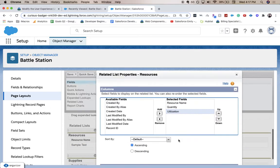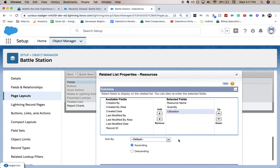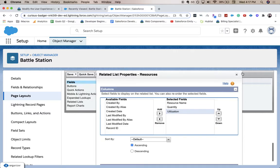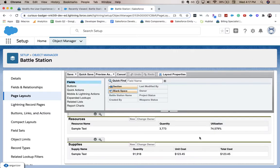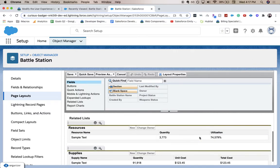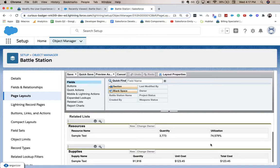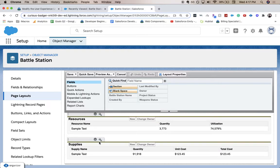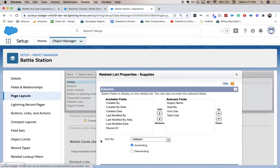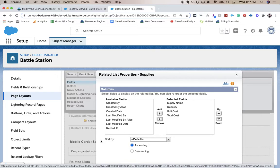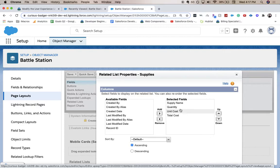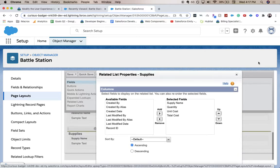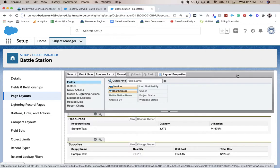And now we're going to click OK or exit out because I've already saved it. And then we're going to do the same thing for supplies. But we want the supply name, quantity, unit cost, and total cost to be on this related properties list. And once you do that, hit save.